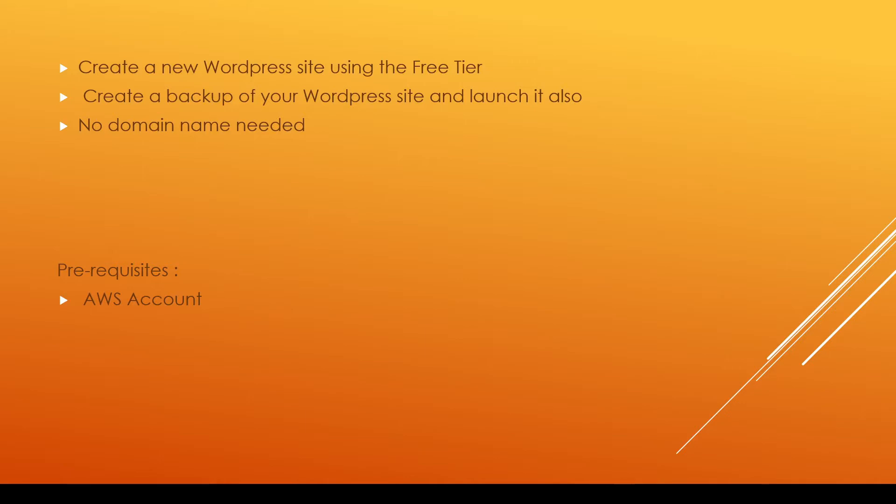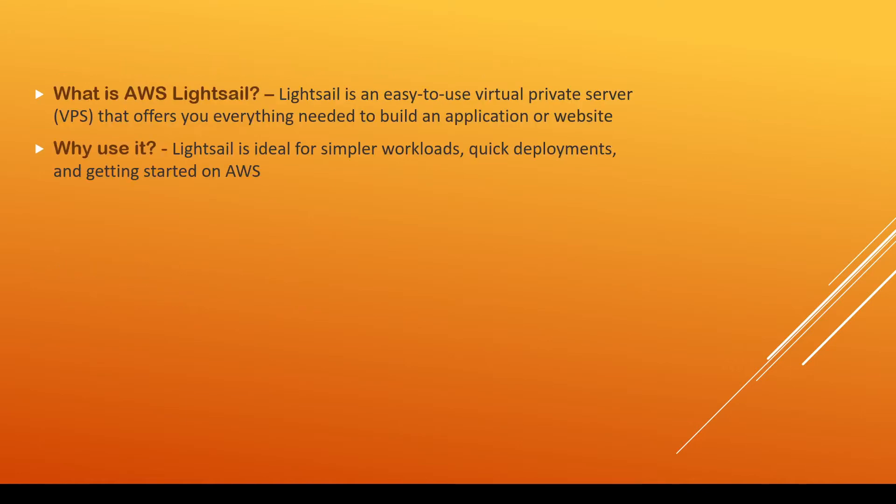Now the only prerequisite that we need today is that you have an Amazon Web Services account. Lightsail is an easy to use virtual private server that offers us everything we need to build an application or website. It's ideal for simpler workloads, quick deployments, and it offers us a low maintenance and feasible way to get started on Amazon Web Services.